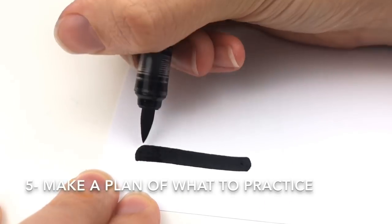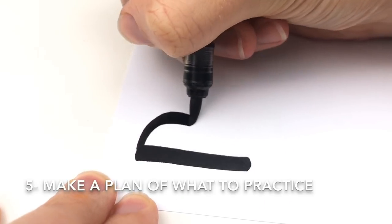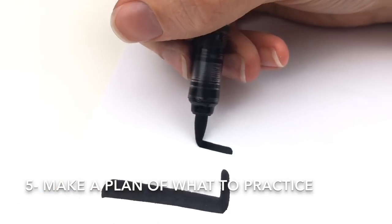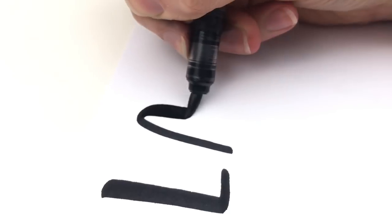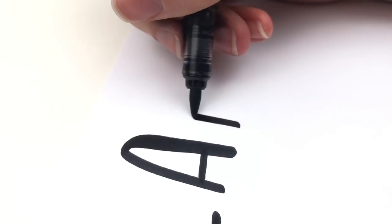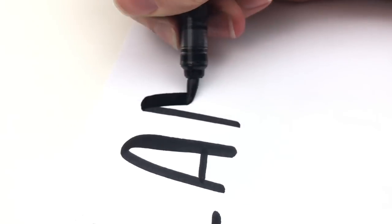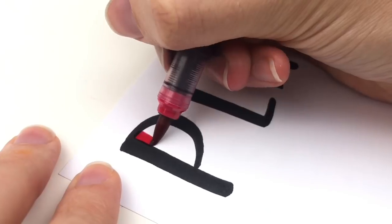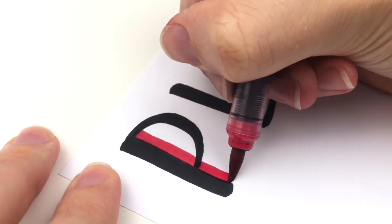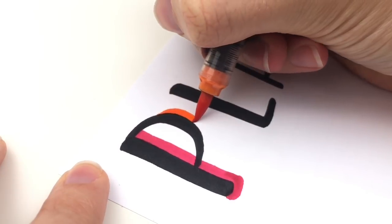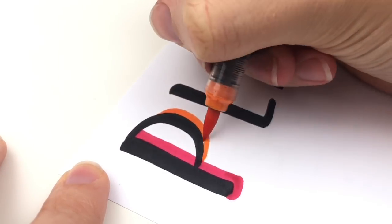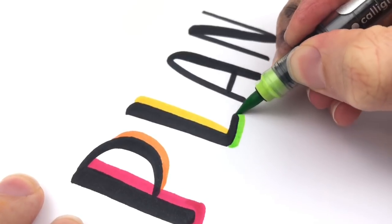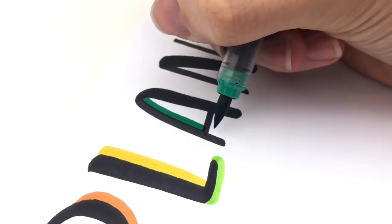And my fifth and last idea, make a plan of what you will practice. A common struggle I hear when it comes to practicing hand lettering is, but there is so much to practice. I don't even know where to start. I just get overwhelmed. Do you ever feel like that? That's a really valid feeling.